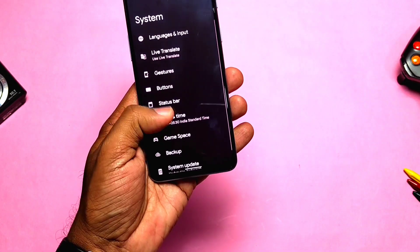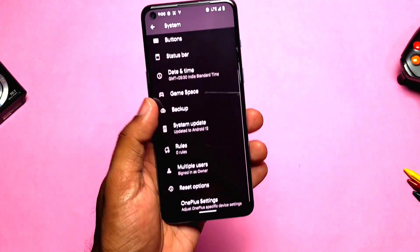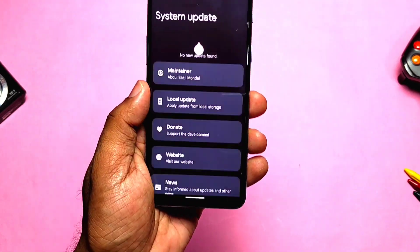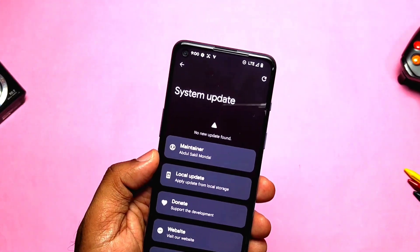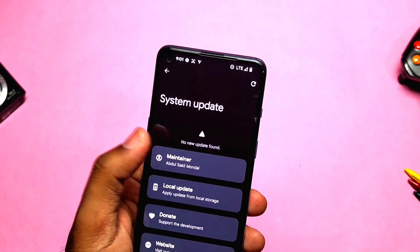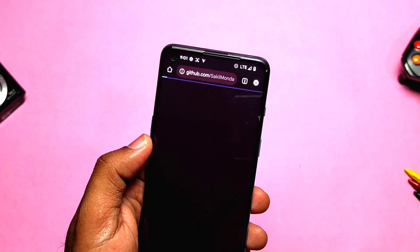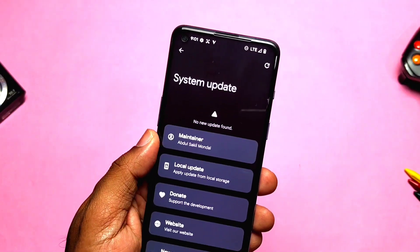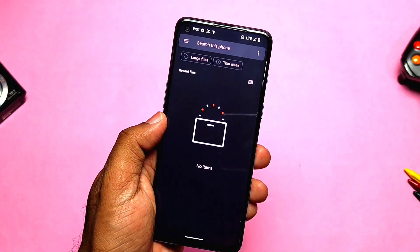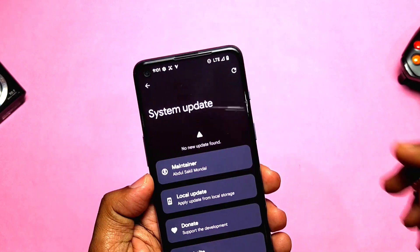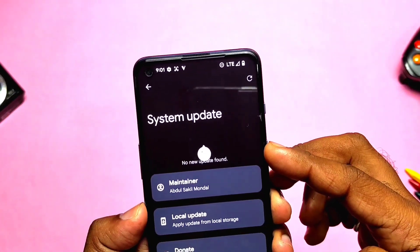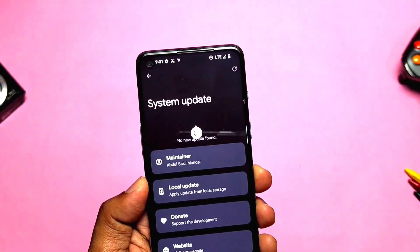In the same system settings, you now get OTA updates, so every new OTA update notification will be available here with the full changelog. You can also use the local update option to manually flash downloaded updates. At the top right corner there is a refresh tab to check for new updates.